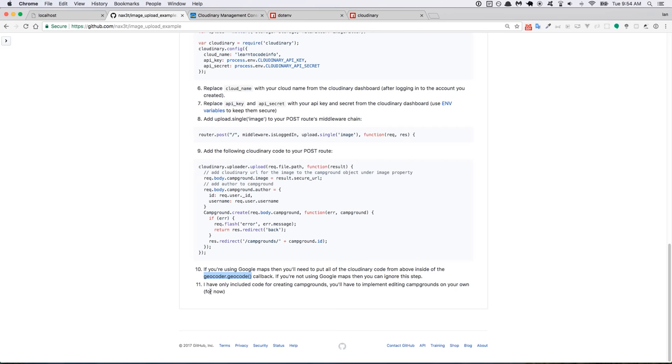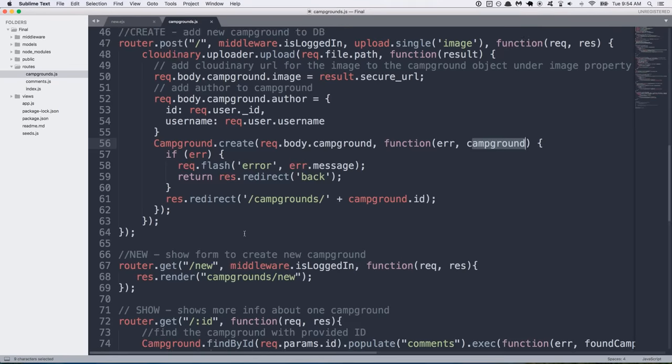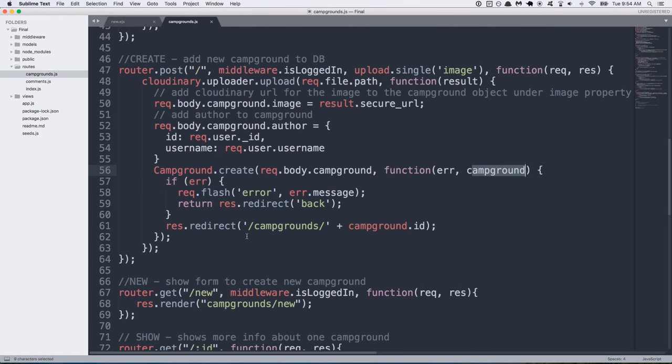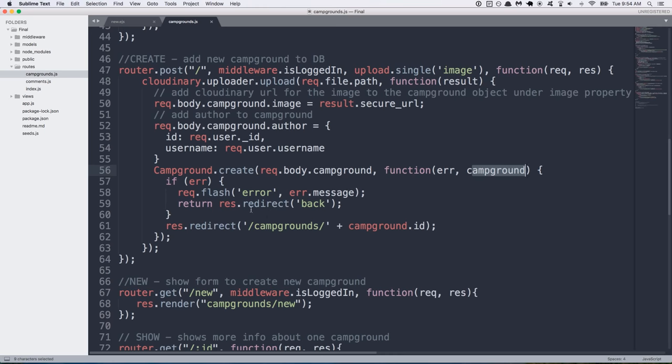Another note is that this tutorial that we're doing right now is specifically for creating a campground, not for editing a campground. I'll probably make another video later for editing. It's going to be very similar. You're going to just check to see if the user uploaded a new picture. If they did, you want to delete the old picture and replace it with the new one and then update the campground in the database. But we're not going to fool with that right now because I don't want this video to go on for too long.